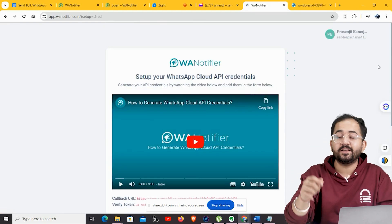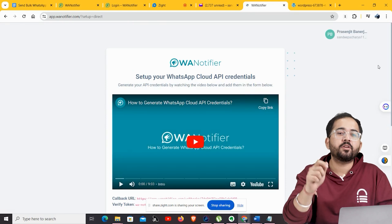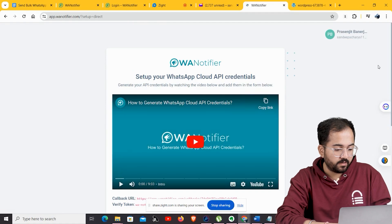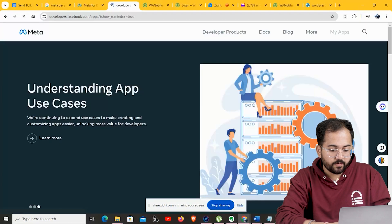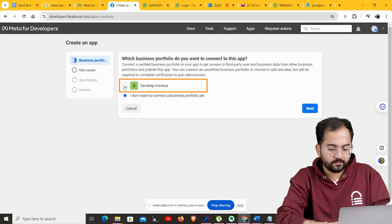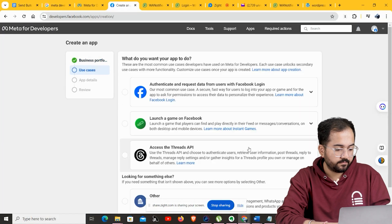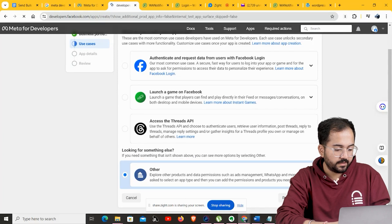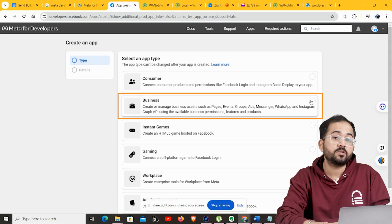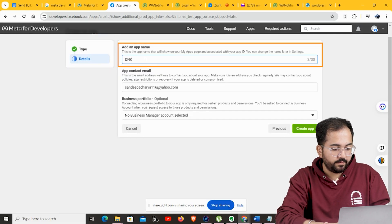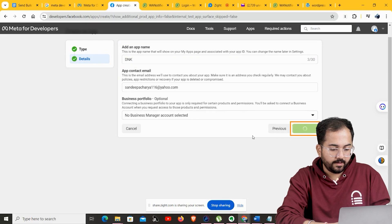Now that you've successfully created your account on WA Notifier, you need to get your WhatsApp Cloud API credentials. To do that, log into your Facebook developer portal and create an app. Click on My Apps, then Create App and choose your business portfolio. Click Next. Instead of choosing any of the listed options, select Other and click Next. From this page, choose Business as your app type, then click Next. Choose a name for your app and click Create App.